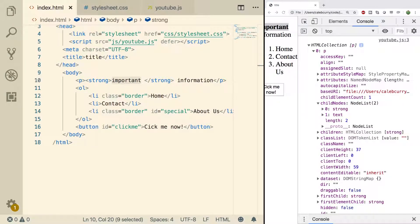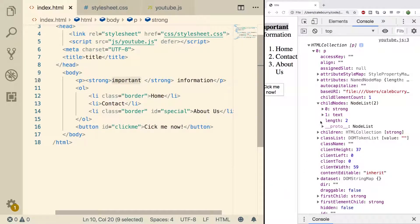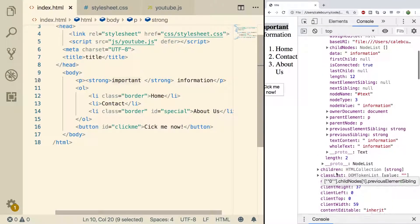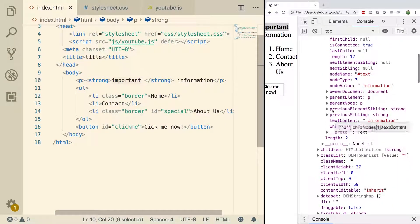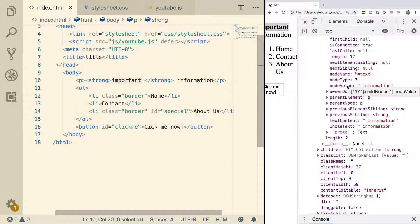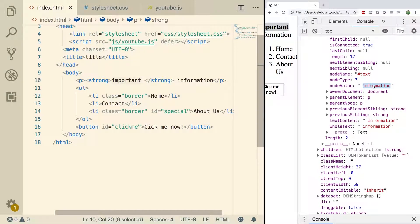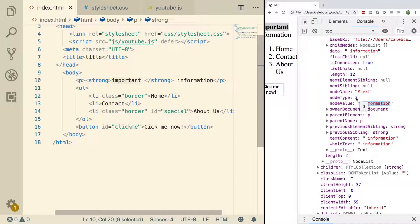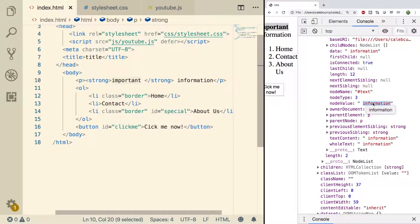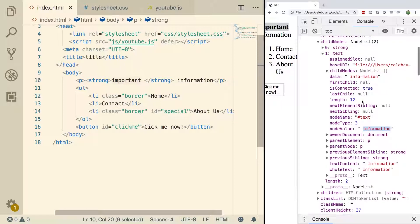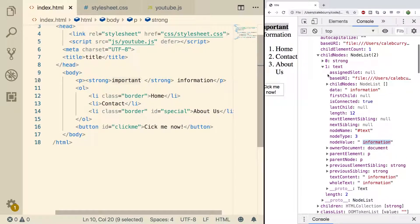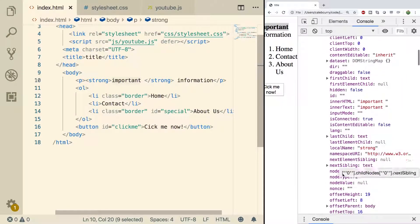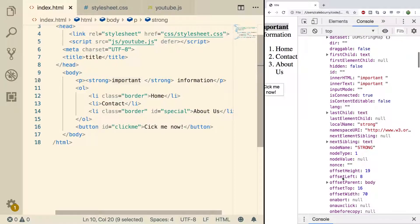As mentioned, text nodes are going to have a particular property called node value. So expanding this text here you can scroll down and see node value right here. See that it says information. Now this is node type 3 text. If we're working with node type 1, an element, the node value is not something we can use. So to see this, let's go into the strong and look at its node value. Right now it's null.